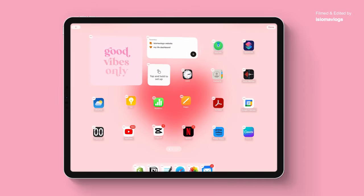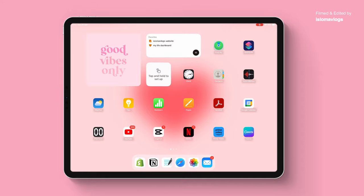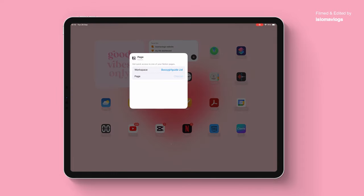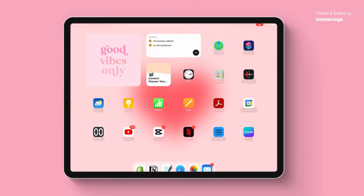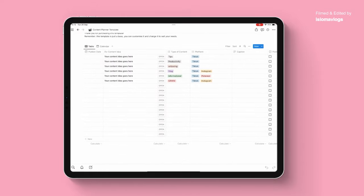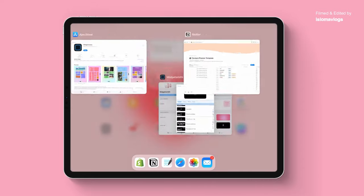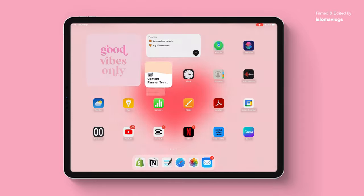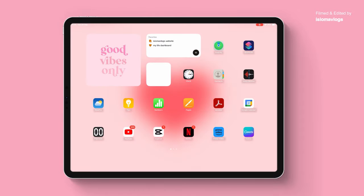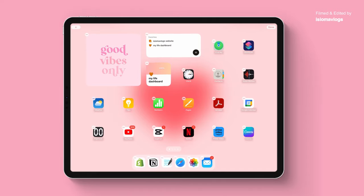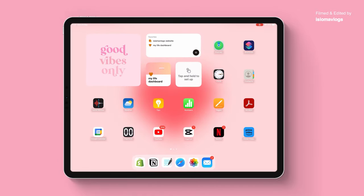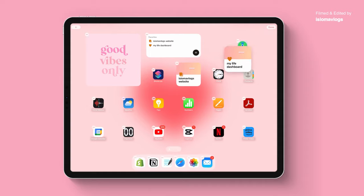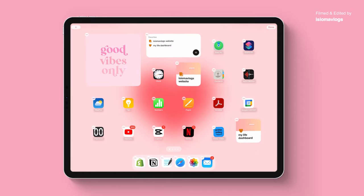My favorite style of Notion widget to add is the page one. You can choose what specific Notion page you want it to link to — every time you click on the widget, it will link to that page. I'll do my content creator template, so now every time I click on this it will straight away take me to that specific Notion page. I love that because I use Notion for everything. You can also add another one — press and hold, click add, scroll down to Notion, add widget, click done, press and hold, edit widget, and select your other page. Now I have both pages and I can rearrange them.